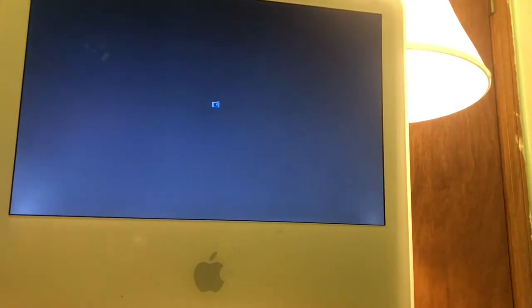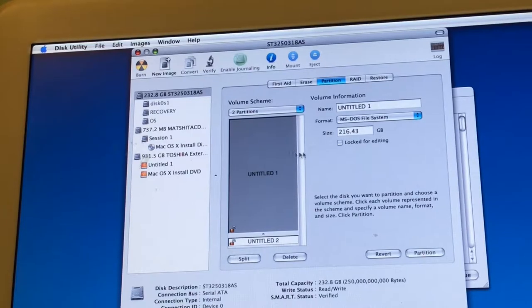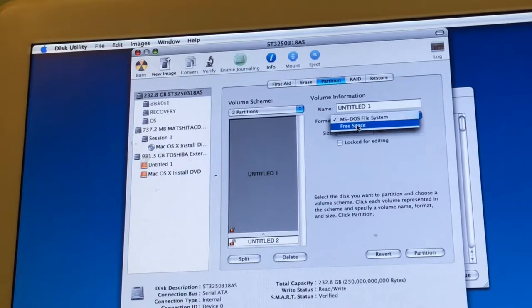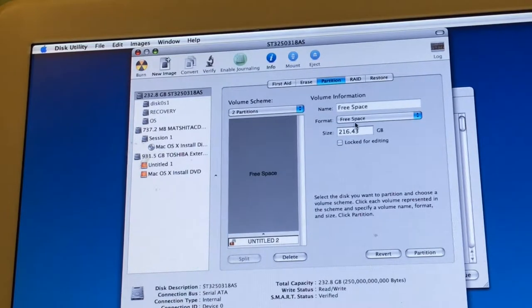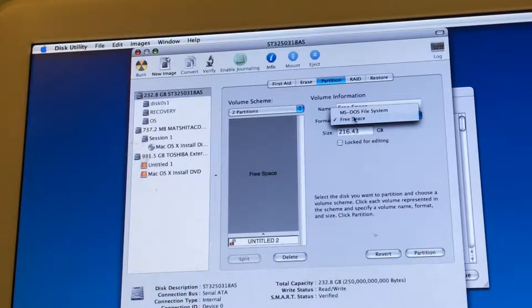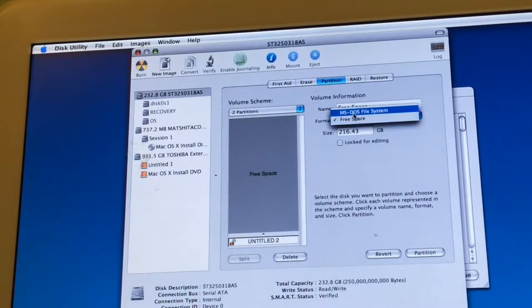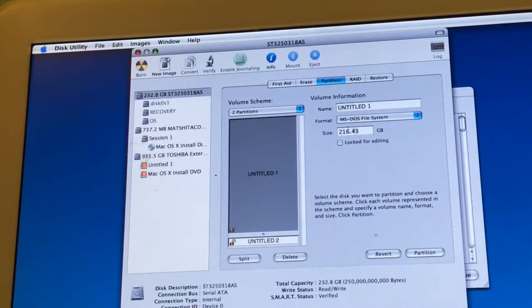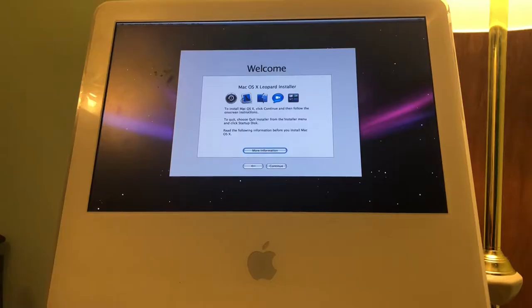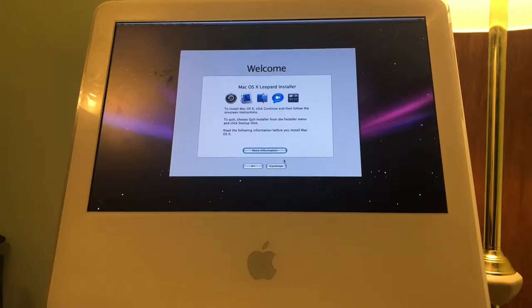All right, so apparently to turn this machine on you have to hold the power button for 50 seconds. To install Mac OS 10, click continue and then follow the on-screen instructions. What if I don't want to do that?